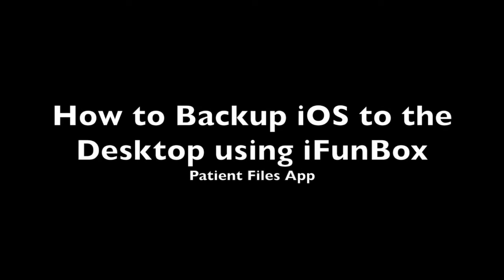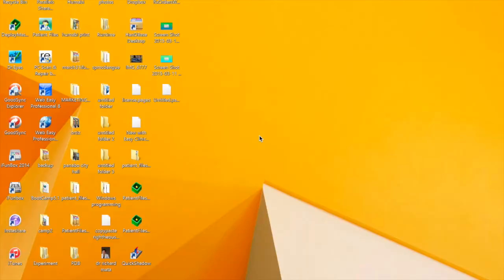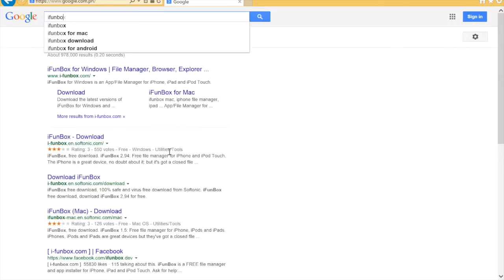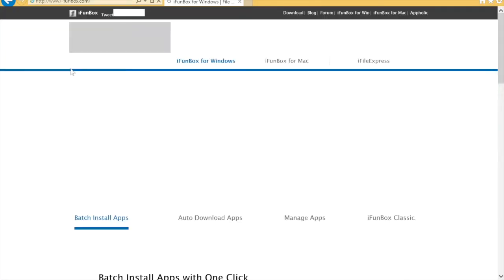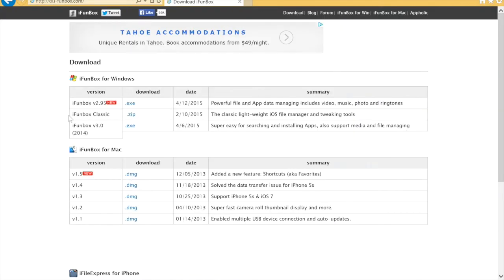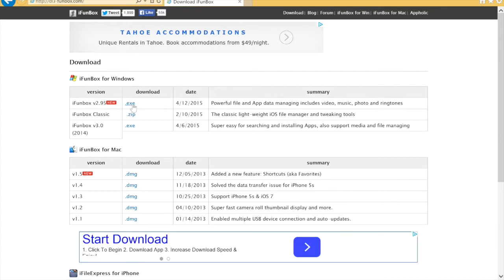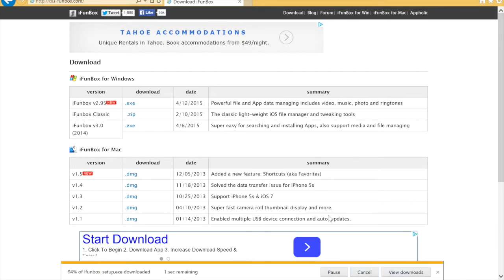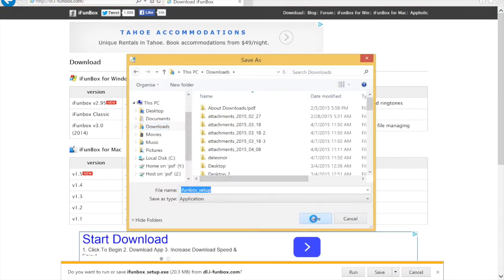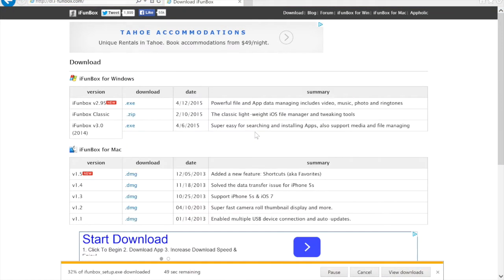This is how to back up an iOS iPhone or iPad to the desktop using iPhone Backup Box. This is a general backup. First, you have to download the iPhone Backup Box software — just visit iPhoneBackupBox.com and install the latest version.